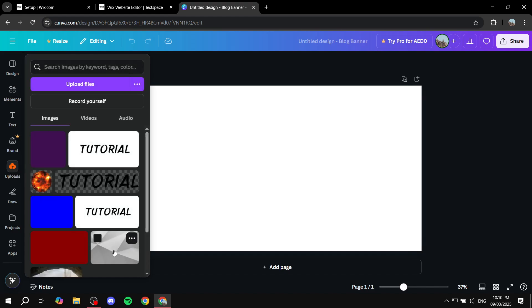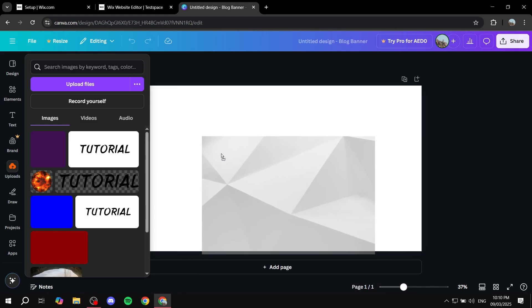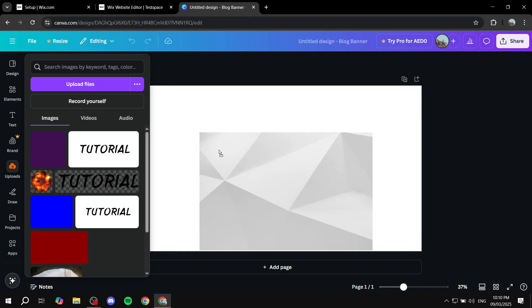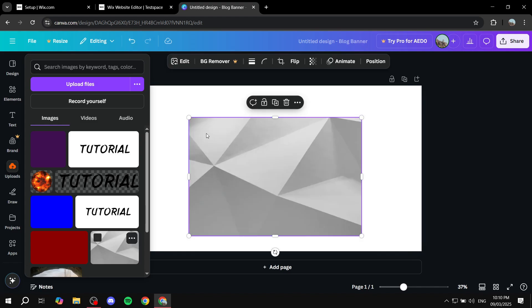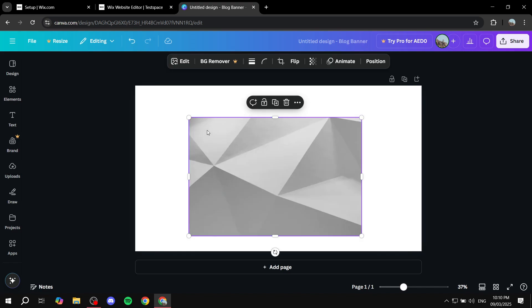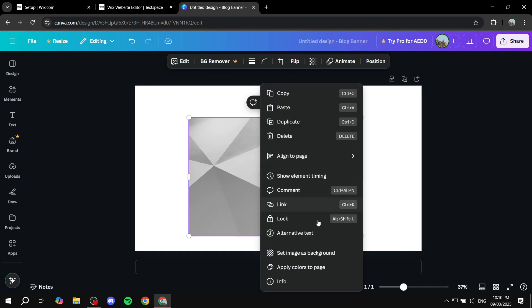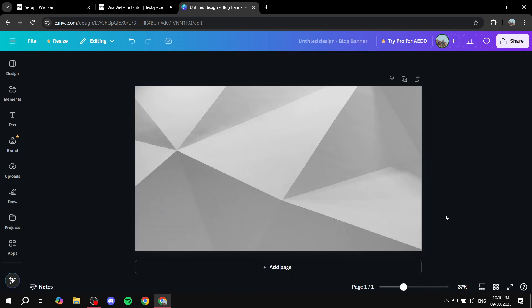For example, you simply just want to drag and drop it, whether you have uploaded it yourself, or you use it from design, it's going to be the same process. So just drag and drop it on the middle of the page, or just on the page itself, the canvas, and then you simply just right click, and click on set image as background, and it's just going to take place like that.